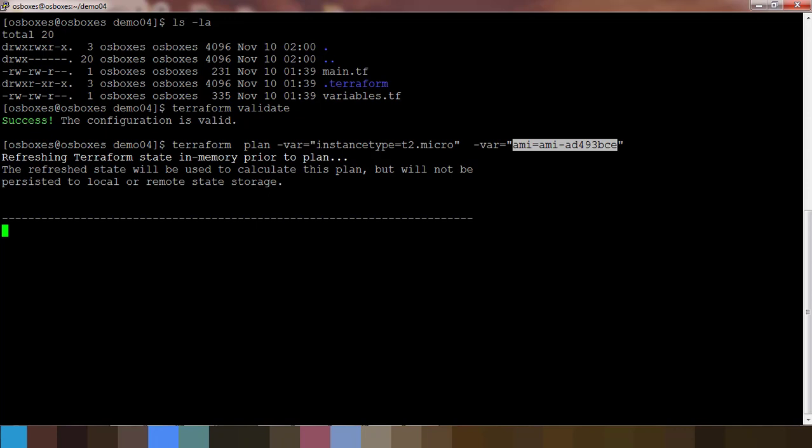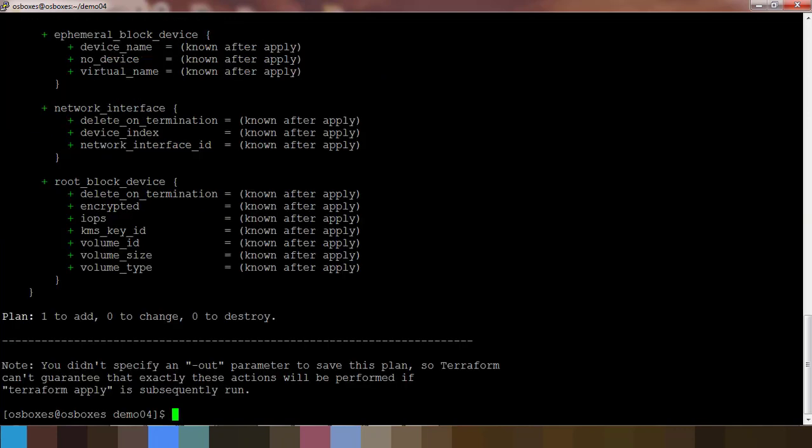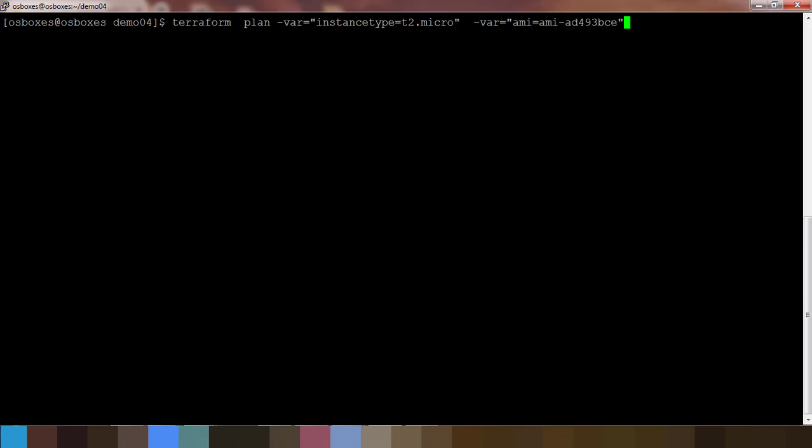We have to pass this one and execute. This will show the execution plan in detail, what are the resources it's going to deploy and all. You can see that. The same command we can use for apply.